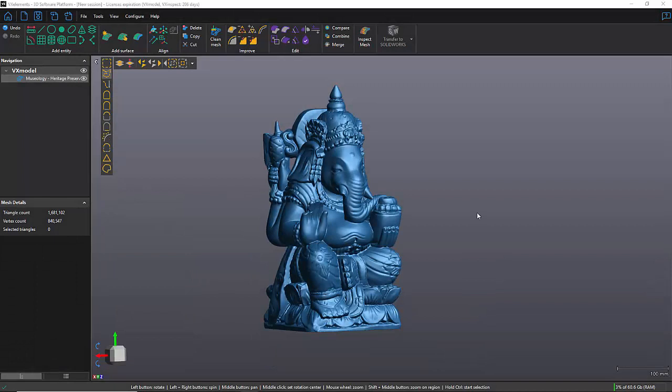Hello everyone, it's David from Creaform, and in today's video I want to show you how to use the scale function in VX Model. Whether it's for design purposes or you want to 3D print a part, the scale function can be very beneficial.